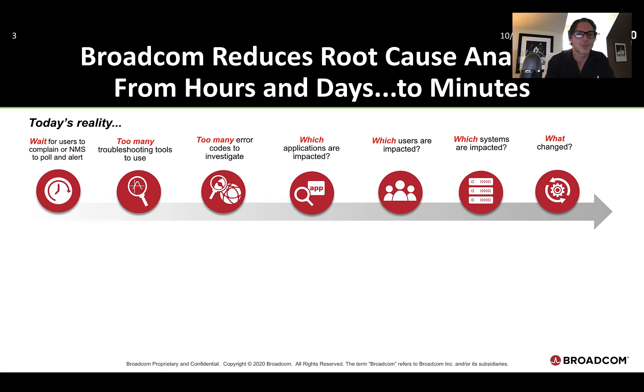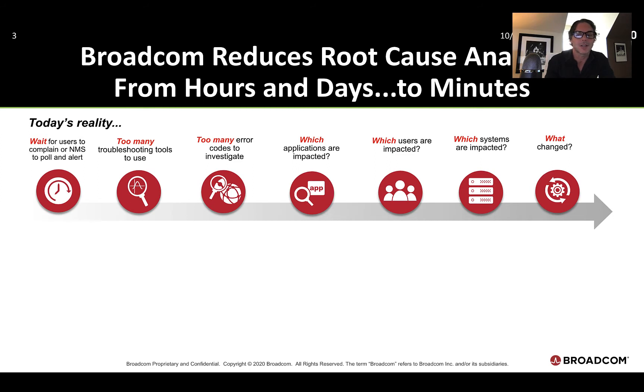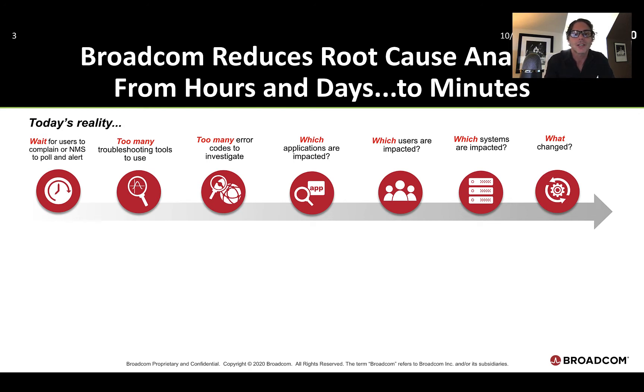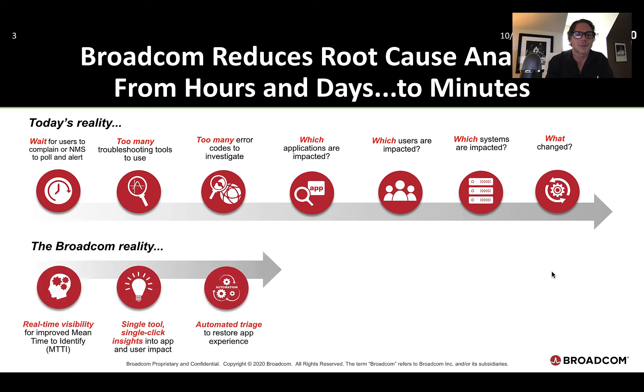And this is what the reality looks like today. You wait for users to complain or you wait for your network monitoring solution to poll and then alert you. You may have many tools you use to investigate. Maybe it's packet sniffers, log analysis, et cetera. You have many causes to investigate. A lot of packet loss comes with a lot of different reasons for that happening in the network, identifying which reason is for the packet loss, which applications are impacted by this degradation, which users are impacted, what systems are impacted, and finally, what's changed? What happened prior to this outage? Did somebody fat-fingered configuration, set a wrong route?